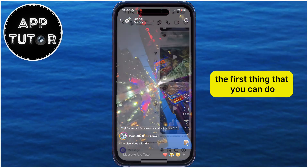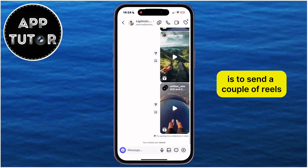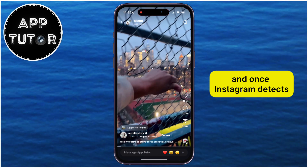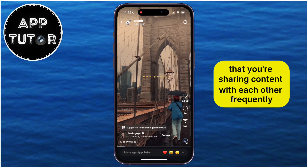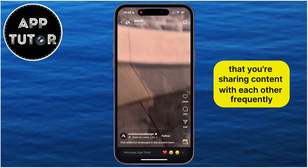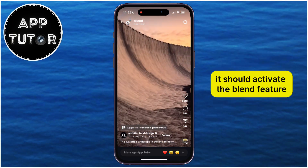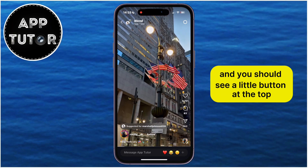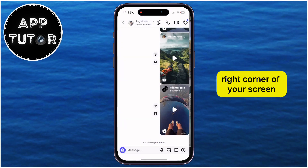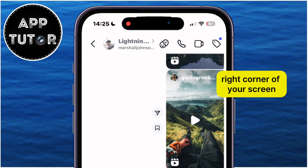The first thing you can do is to send a couple of Reels to your friend in the chat. Once Instagram detects that you're sharing content with each other frequently, it should activate the Blend feature and you should see a little button at the top right corner of your screen.